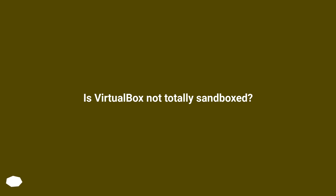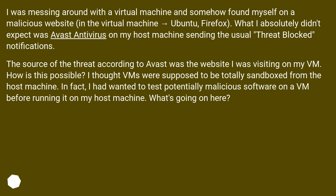Is VirtualBox not totally sandboxed? I was messing around with a virtual machine and somehow found myself on a malicious website — in the virtual machine, Ubuntu, Firefox. What I absolutely didn't expect was Avast antivirus on my host machine sending the usual threat blocked notifications. The source of the threat, according to Avast, was the website I was visiting on my VM. How is this possible?